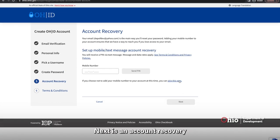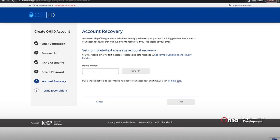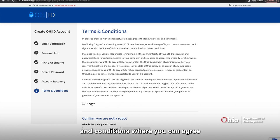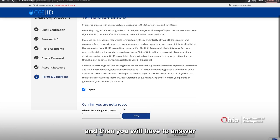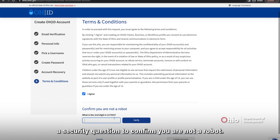Next is an account recovery, and you do have the option to skip this step. And lastly will be the terms and conditions where you can agree. And then you will have to answer a security question to confirm you are not a robot.